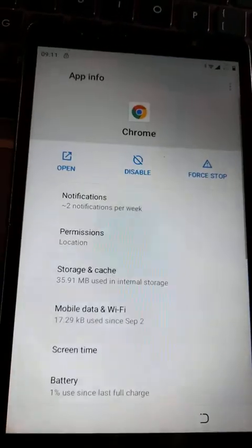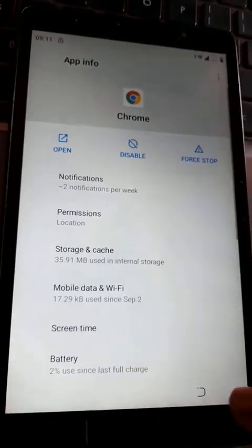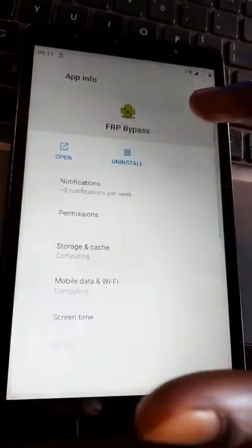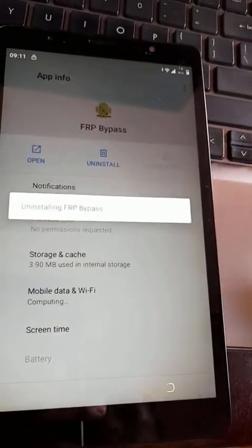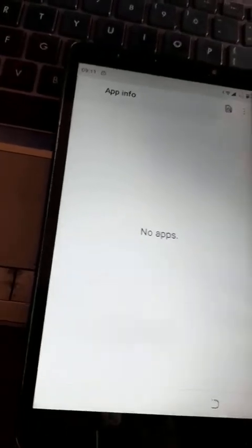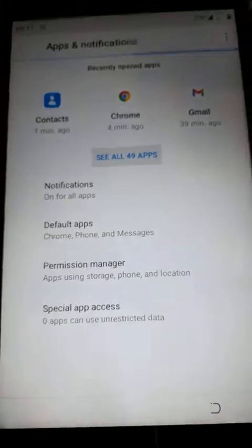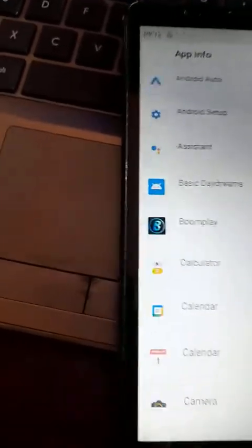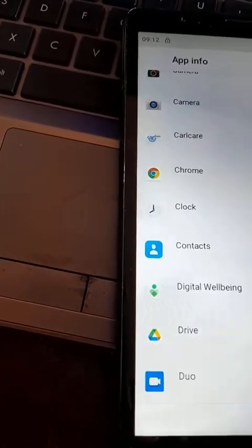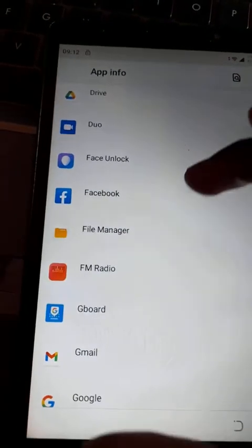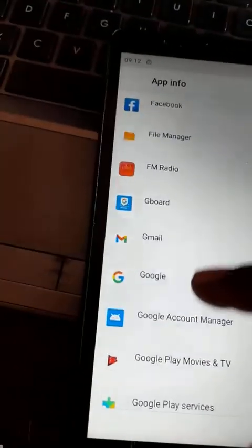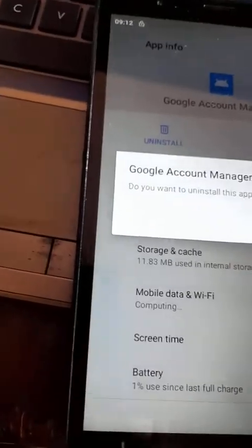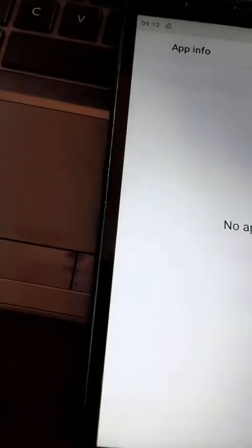And this is important. This is important. So come here. Apps. Now look for Google Account FRP bypass, delete it and uninstall it. Okay. I'll see all 49, look for Google Account Manager and install it. And install it. If you don't install it, your device may not boot properly. Okay, everything is slow now. Yeah, this is it. Google Account Manager, uninstall and install it. And Google Account Manager, so yes, that is it. I think now go back.